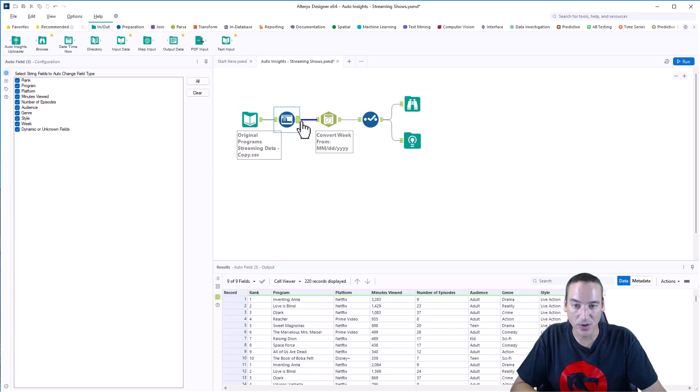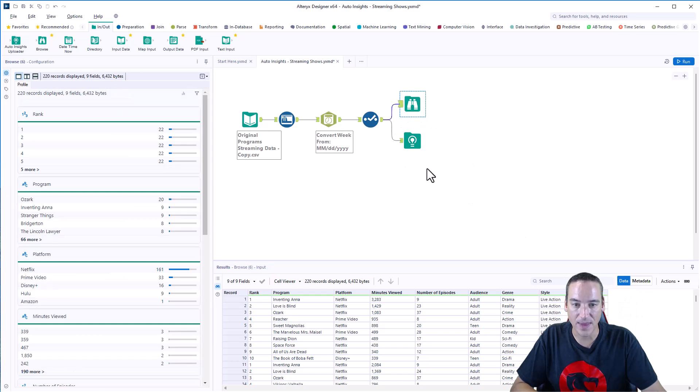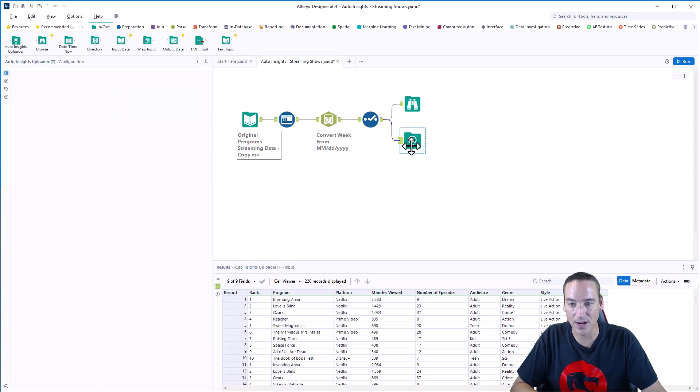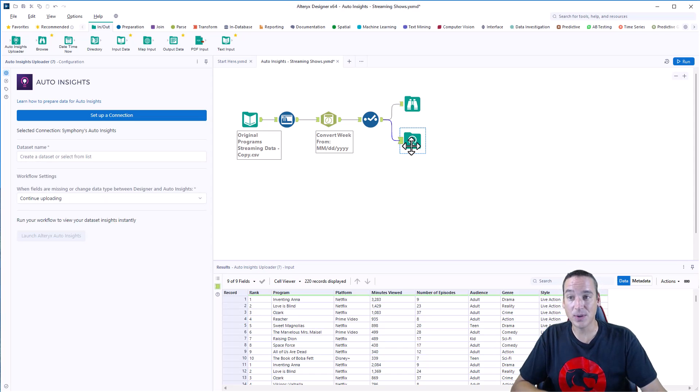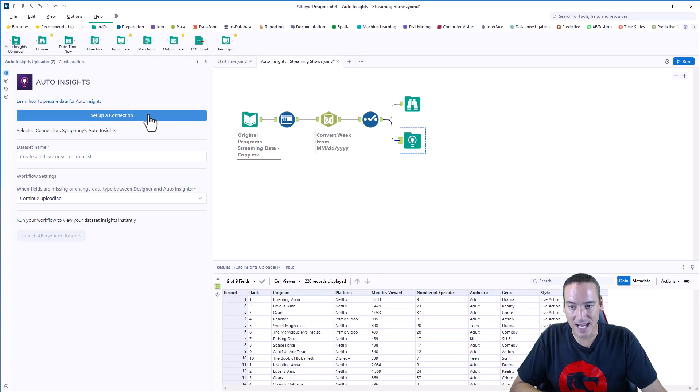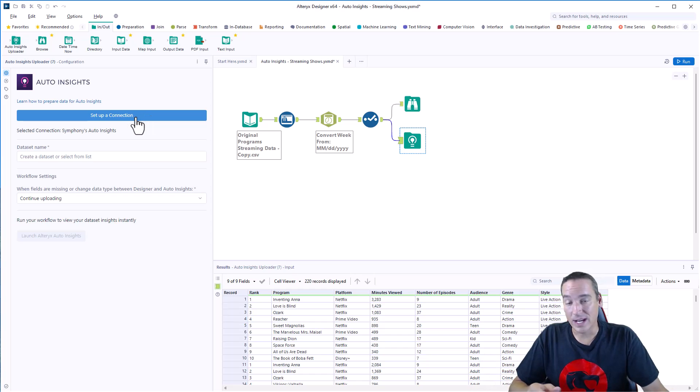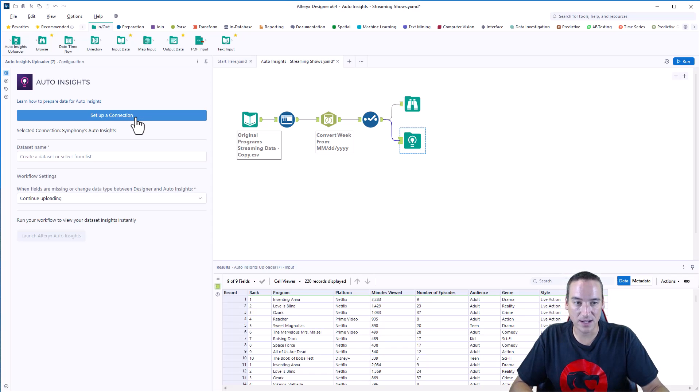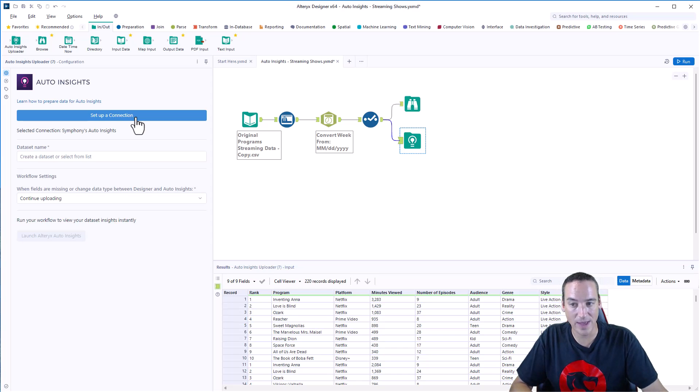I'm going through my standard pattern, Auto Field, and then converting the date to the correct format, and then sending that to Auto Insights. Now, there is another thing you got to do with the Auto Insights Uploader tool. It's in the in-out palette. Make sure it is the one that has the data connection manager button listed here. If it's not, you'll have to download it from the gallery. It comes with the latest version of Alteryx Designer. This is 2022.1, but I still had to download the one from the gallery. Not sure why that is, but I had to.